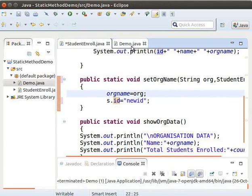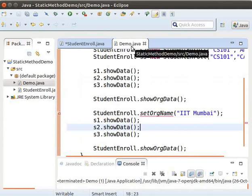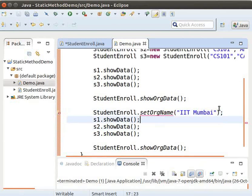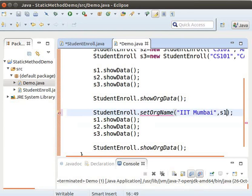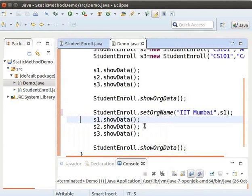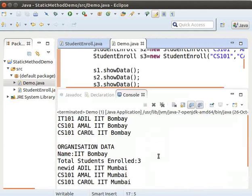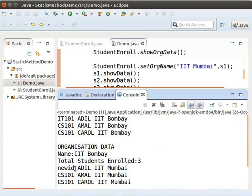Now go to the demo class. Let us modify the function call to the setORGName method by passing the StudentEnroll object S1. After IIT Mumbai, type comma, S1. Now run the demo program again. We can see that the value of id for S1 has changed to new id.